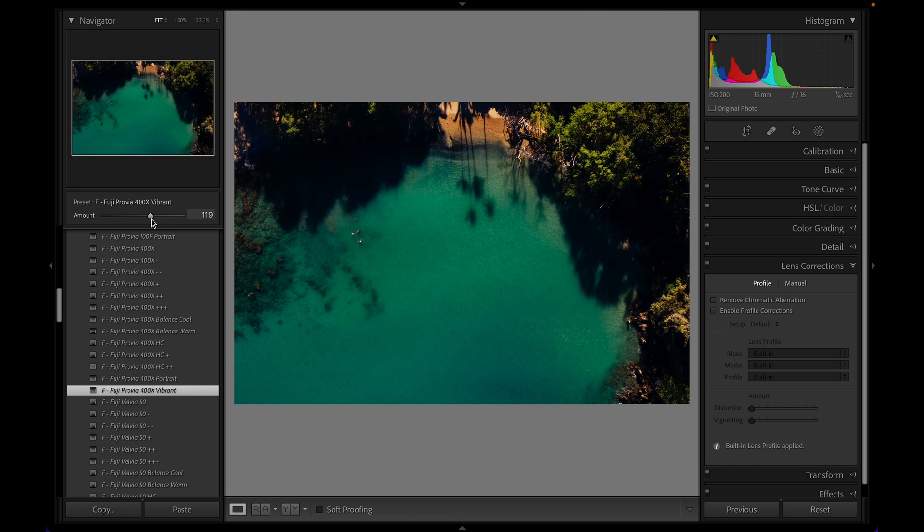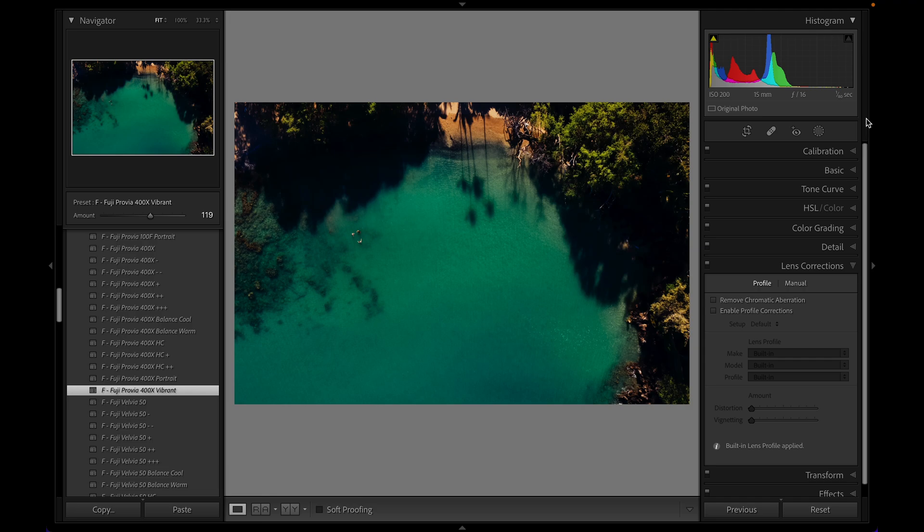Previously to now, what you had to do to do this is apply a preset and then go see what sliders it adjusted over on the right hand side and manually bring them down versus being able to do it in one fell swoop with a single slider.